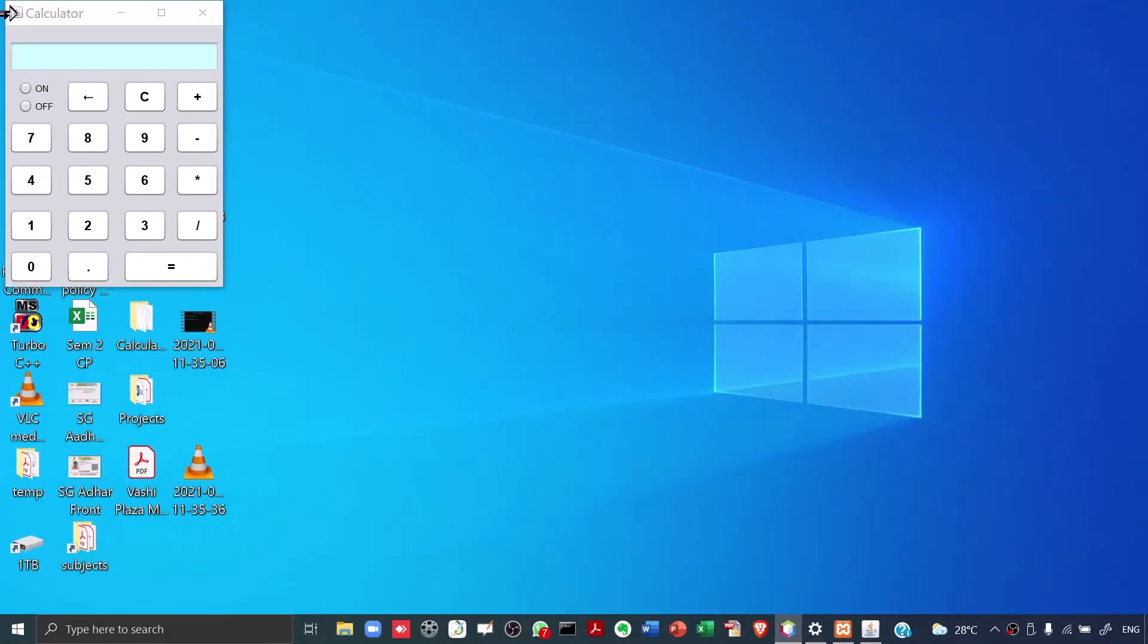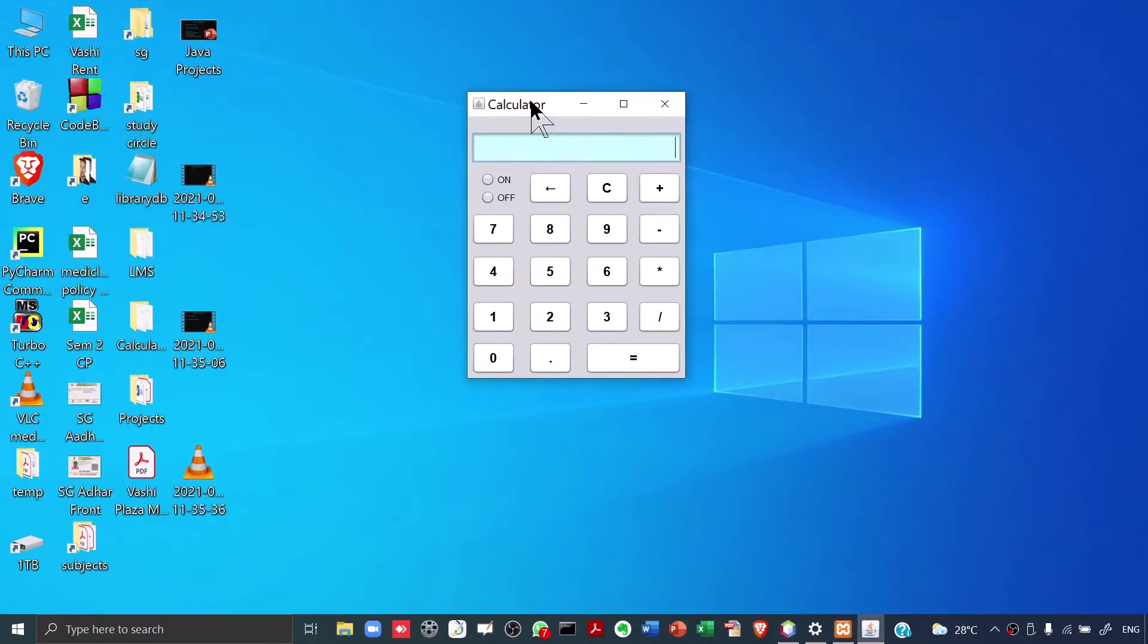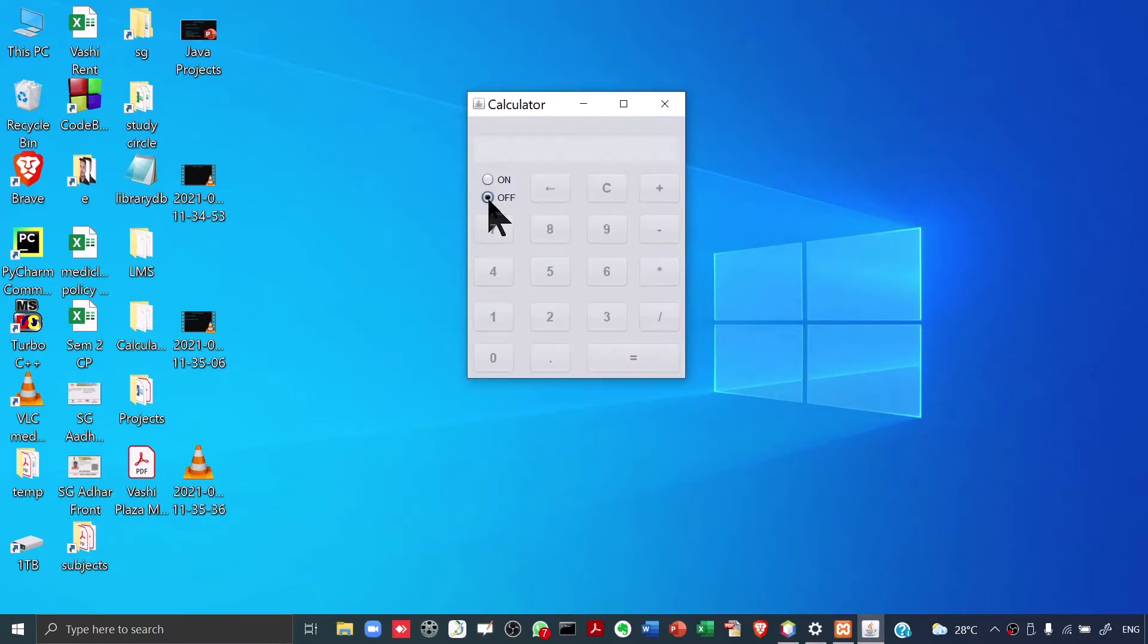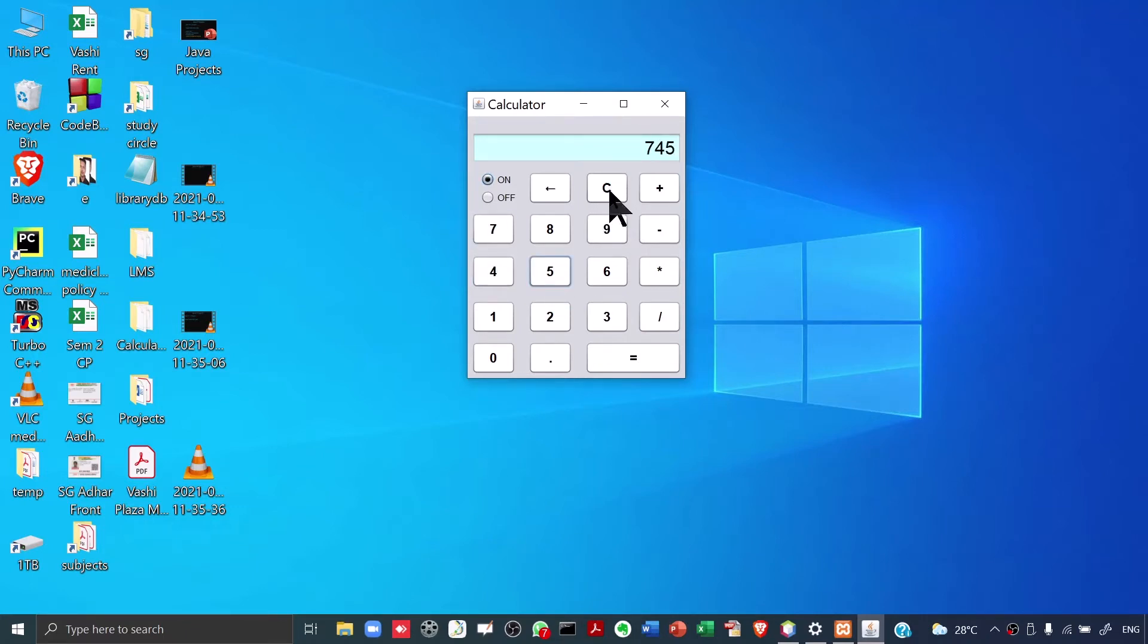You will see a calculator like this. Now over here, there is a button for on-off. See what will happen when I click on off. When I click on off, everything gets disabled. When I click on on, everything gets enabled. Now, let's say I type a number 745. I click on this C, so everything gets cleared.